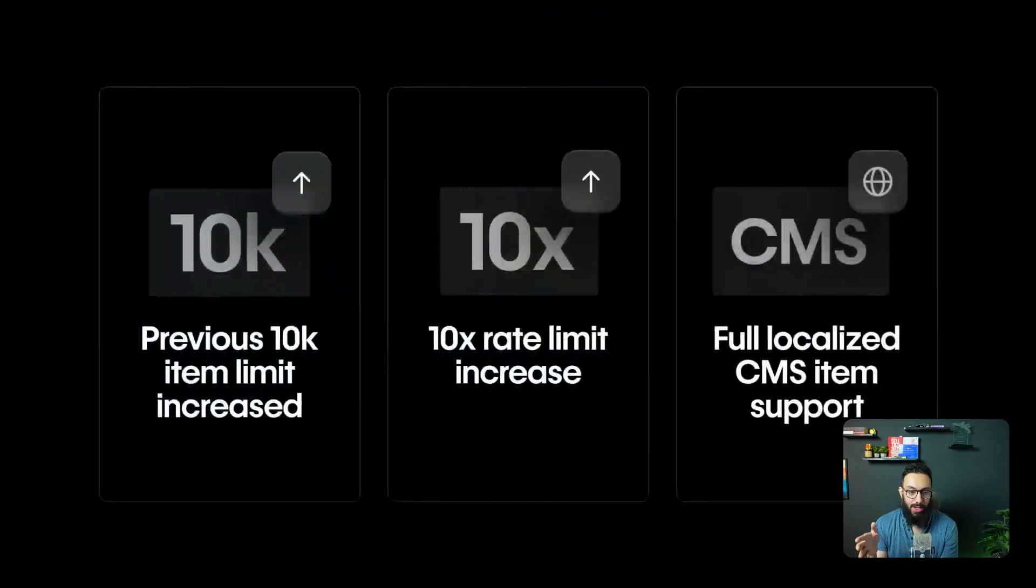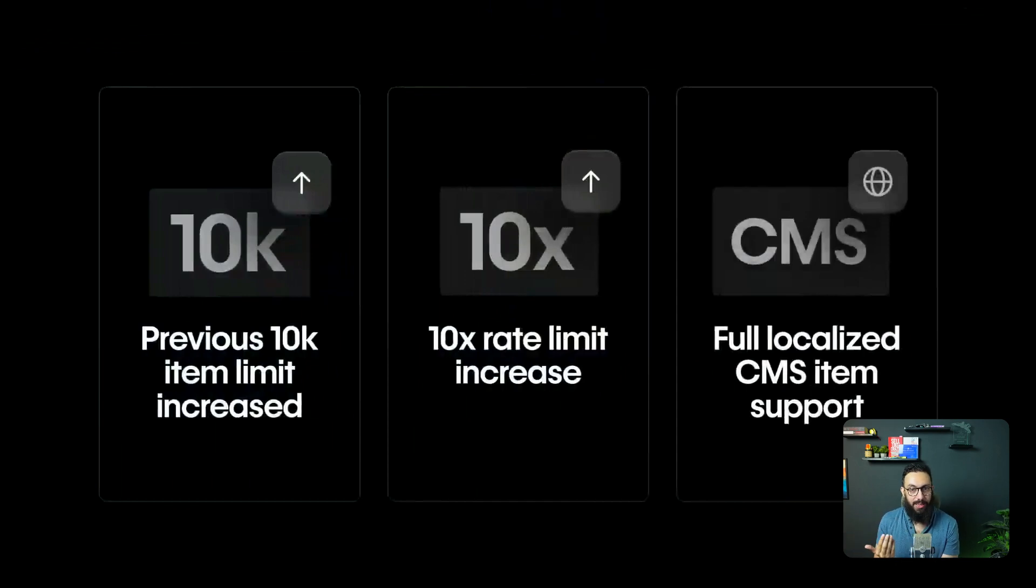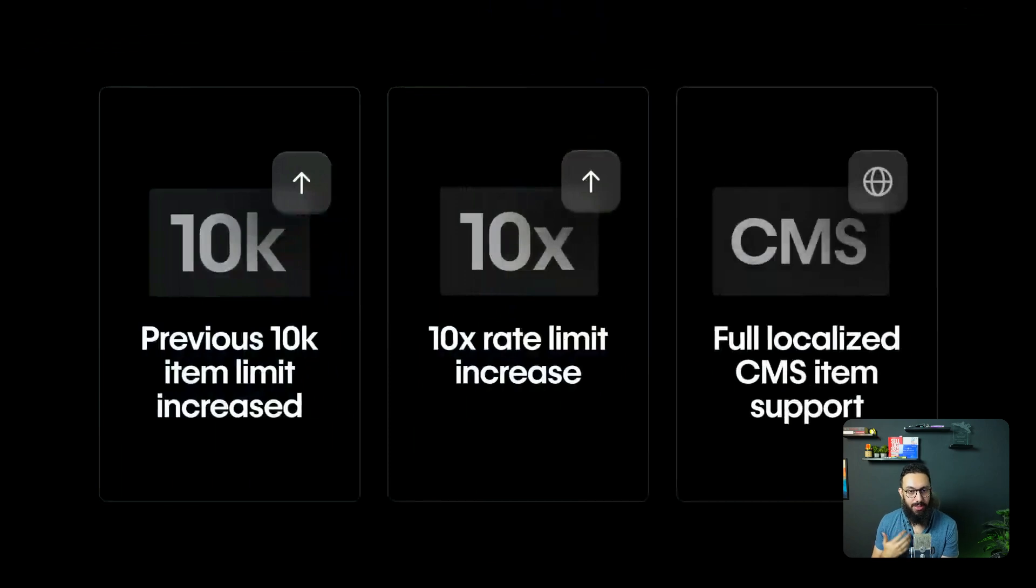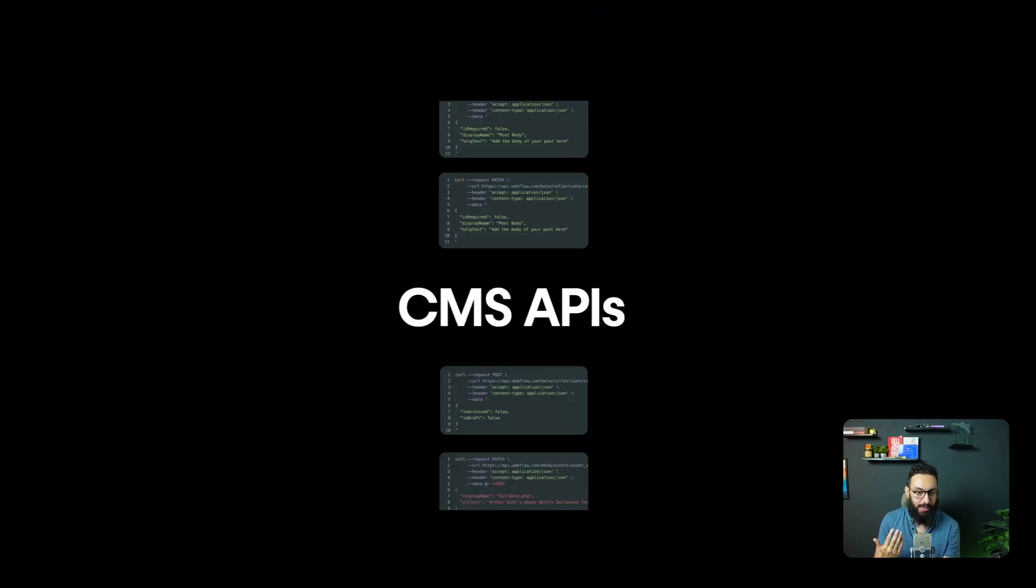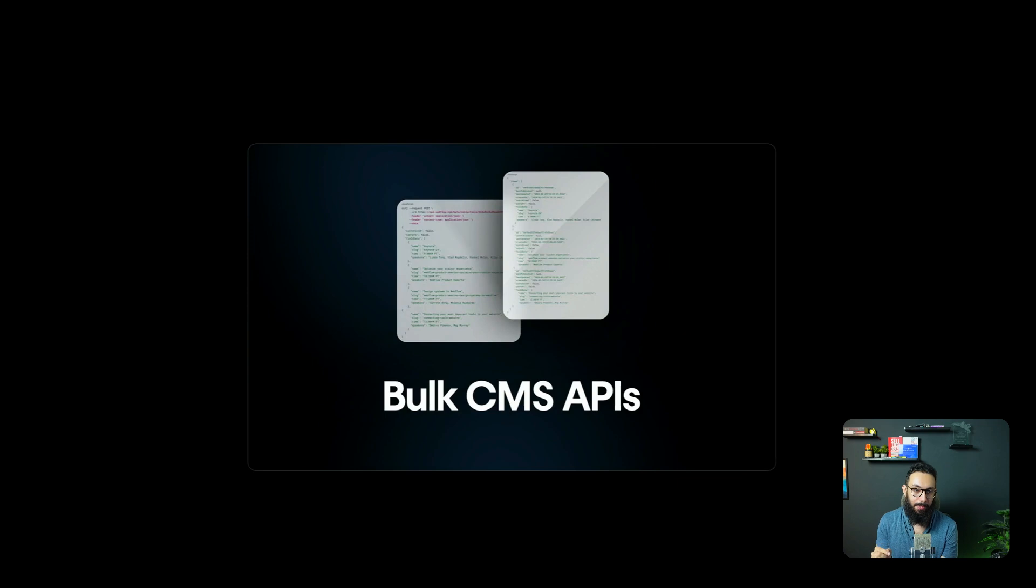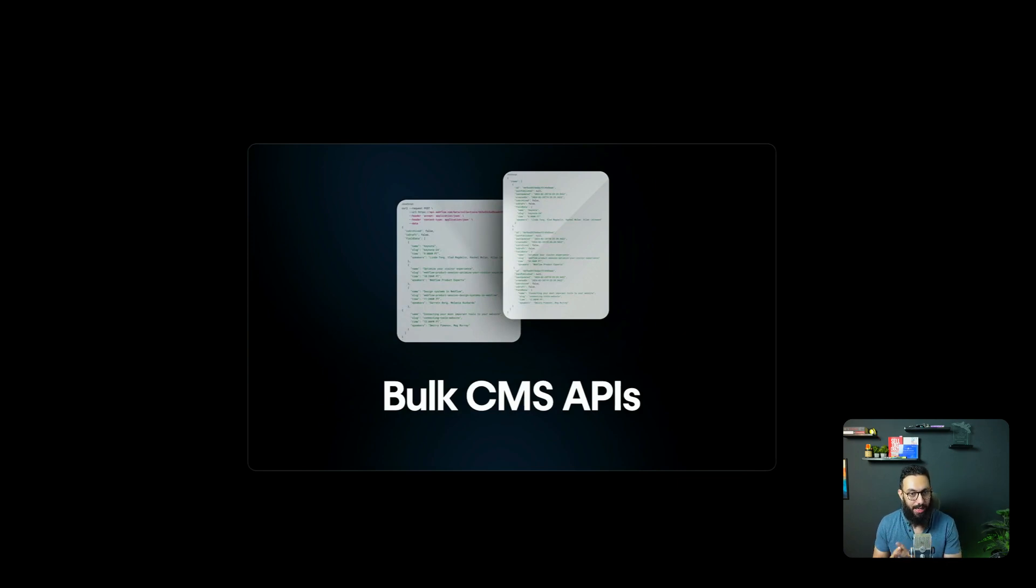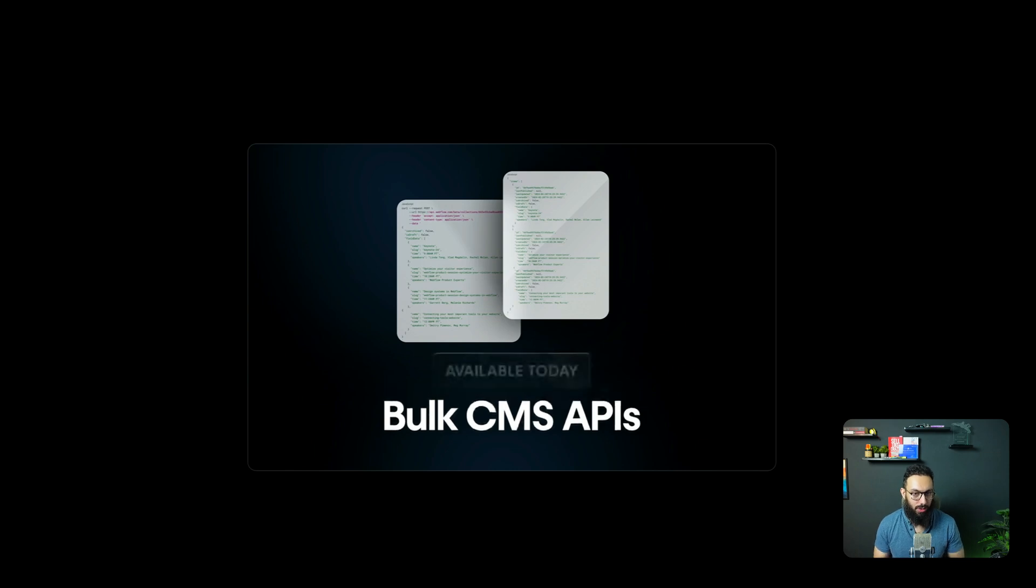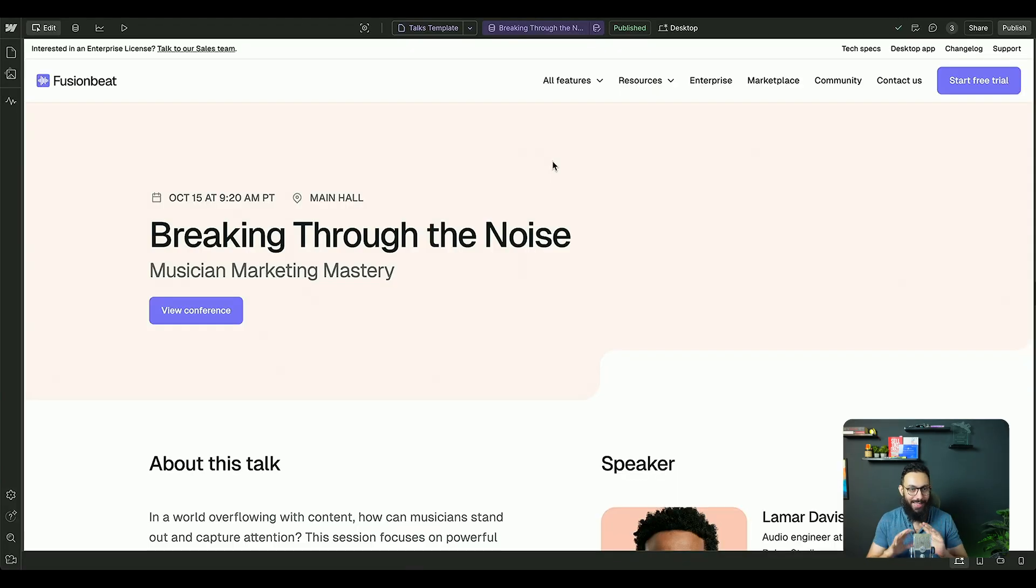They also mentioned that they have already made a bunch of updates in CMS, like for example, increasing the limits and having the CMS APIs and stuff. But now they're introducing bulk CMS APIs, which would allow you to modify, to do things with your APIs in bulk, which I think is going to be a useful feature, not for small people, but for larger organizations.